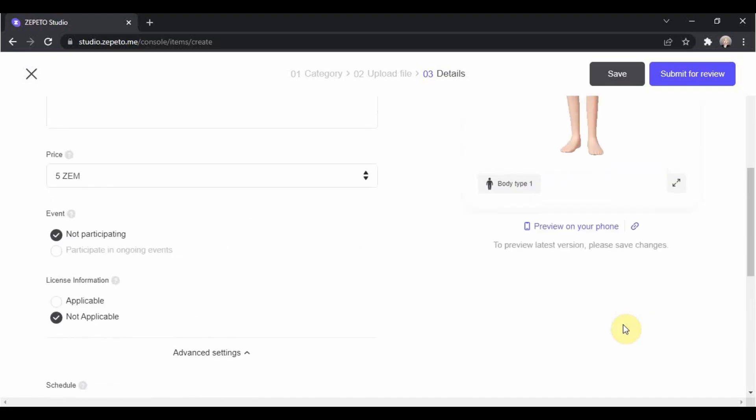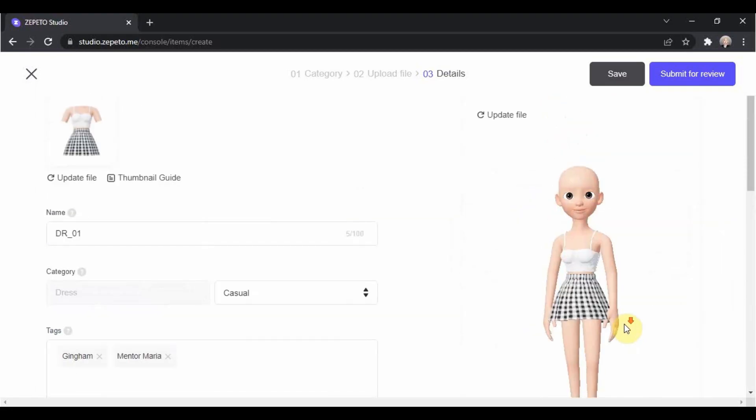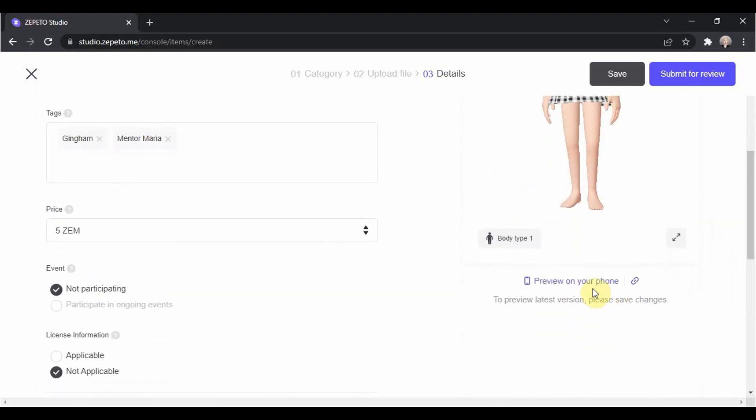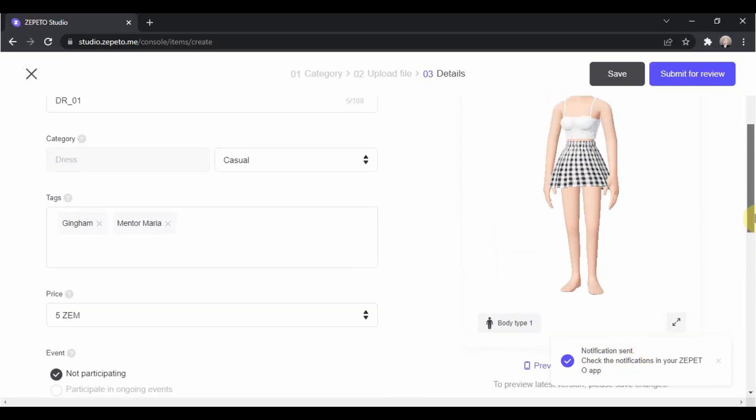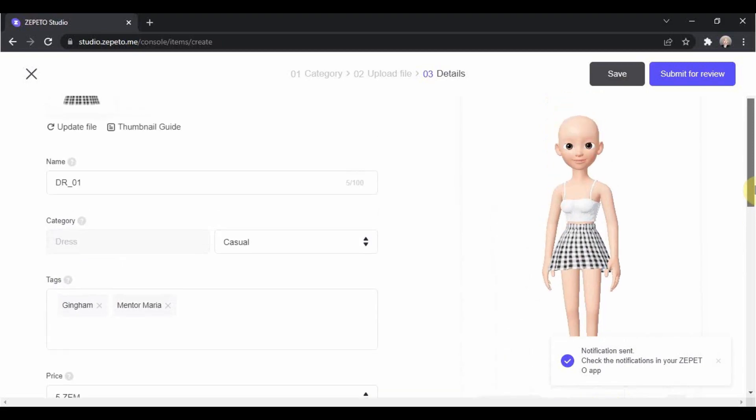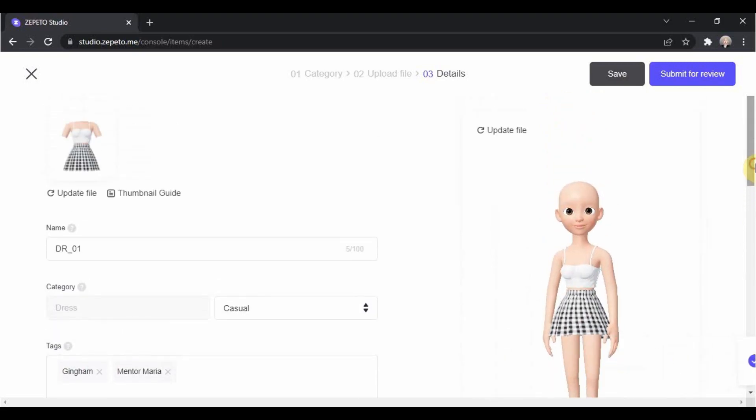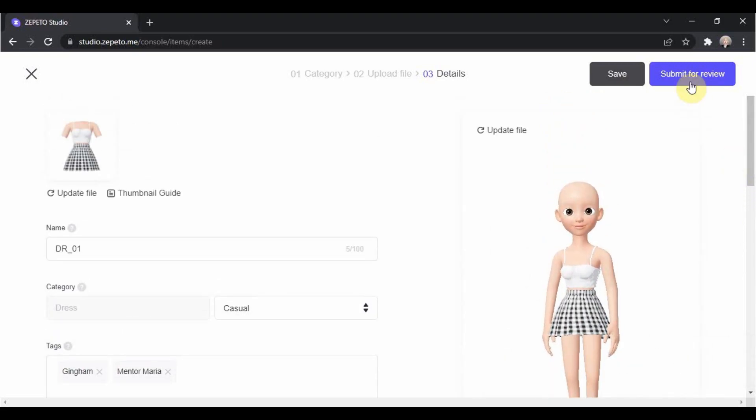After filling up everything, you can try to view your item on your phone by clicking this preview on your phone and you will receive a notification about your item. Usually, after filling up everything on this page, we will submit our item already.